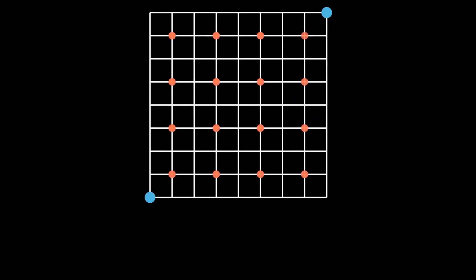Here's the solution. Suppose you move one unit to the right, your next move must also be to the right. Similarly, if you move one unit up, your next move must also be upward.